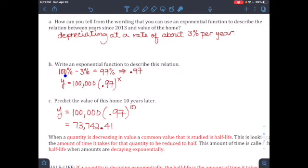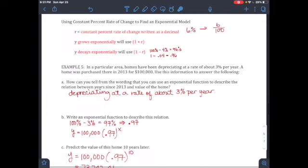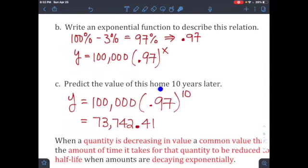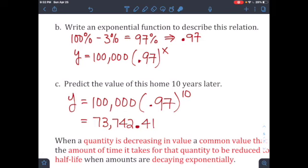Part b: write the exponential function. The home loses 3% per year, so it retains 97% of its value, giving a base of 0.97. The equation is y = 100,000 · (0.97)^t, using the formula y = a · (1 − r)^t. Part c: predict the value in 10 years — plug t = 10. Following order of operations, 0.97^10 is calculated first, then multiplied by $100,000, giving approximately $73,743.